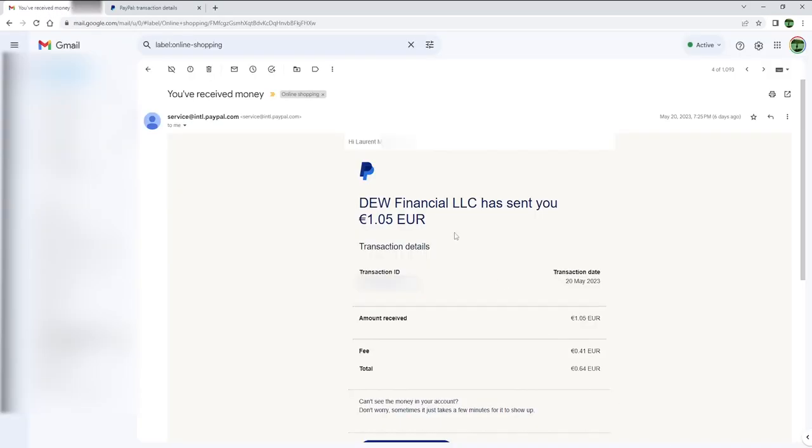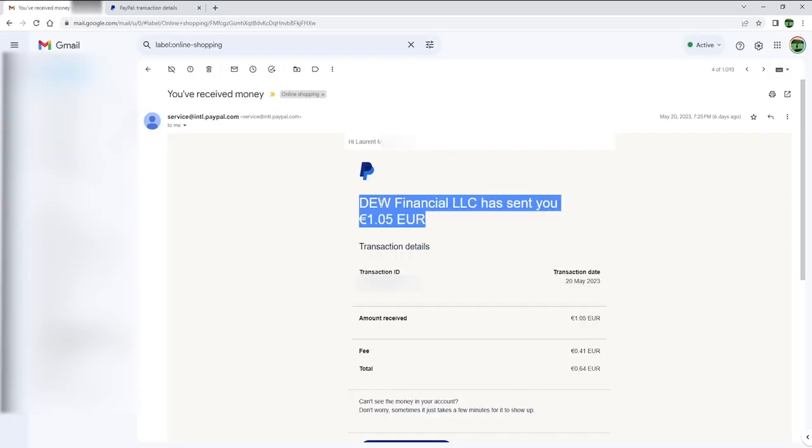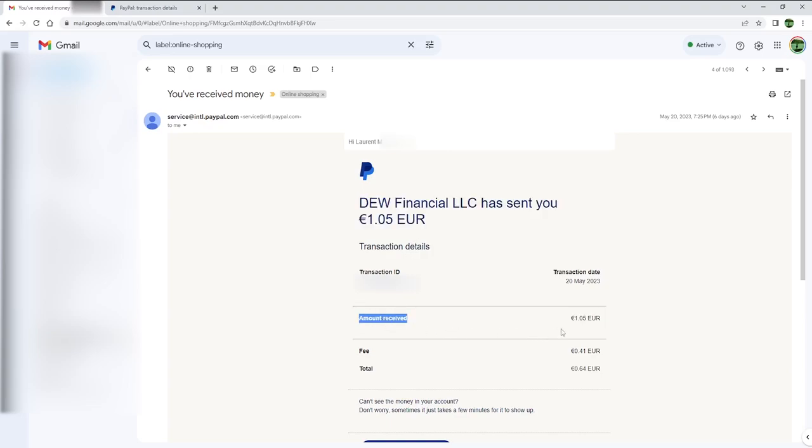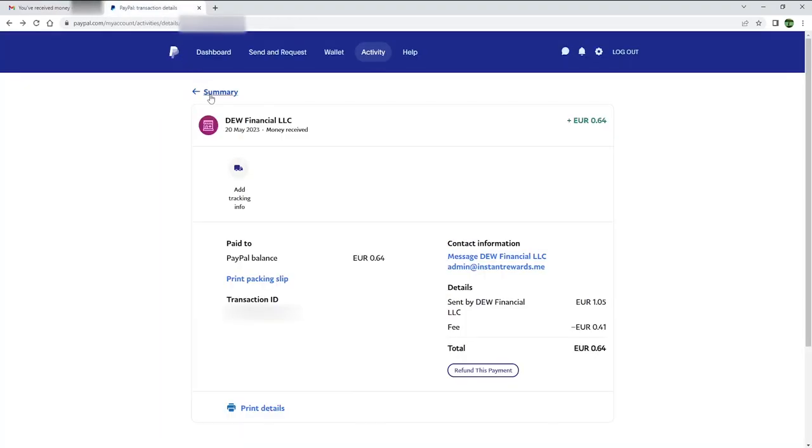Duo Financial LLC sent me 1 euro and 5 cents, or the equivalent of 1 dollar and 13 cents at the time of recording. However, there was a 41 cents fee. You can see the payment in my PayPal account as well.